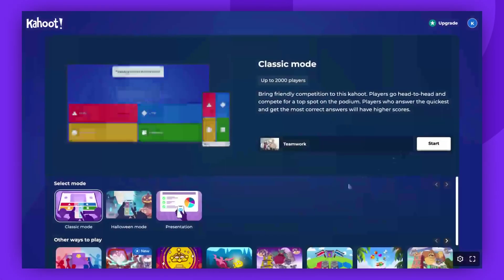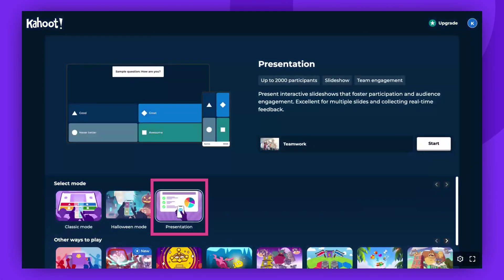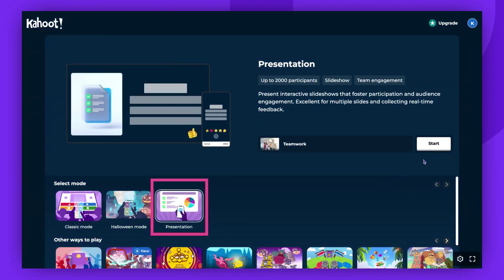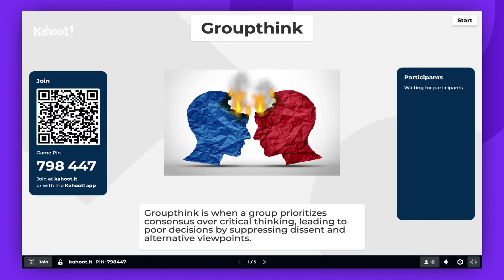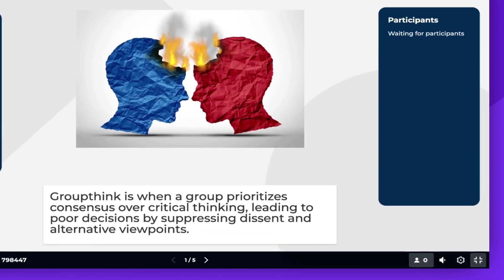After selecting the Presentation Mode, click Start. The game will automatically launch in full screen mode, but you can exit this view if you prefer.